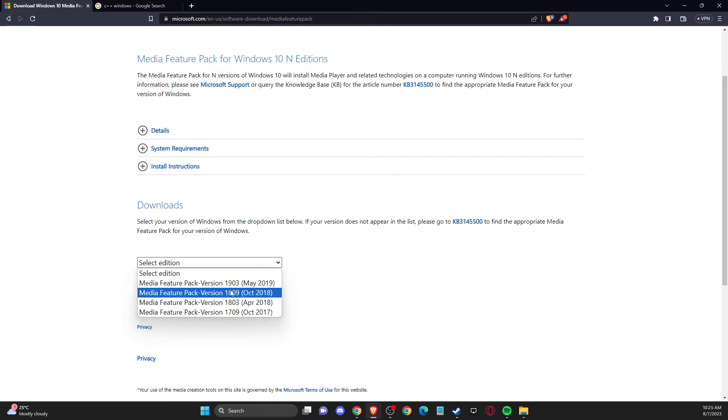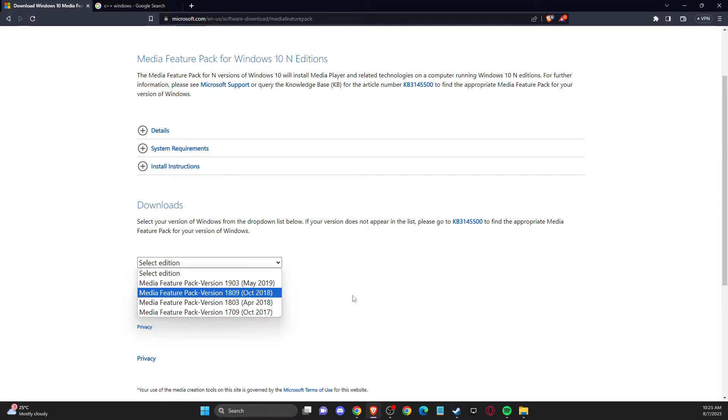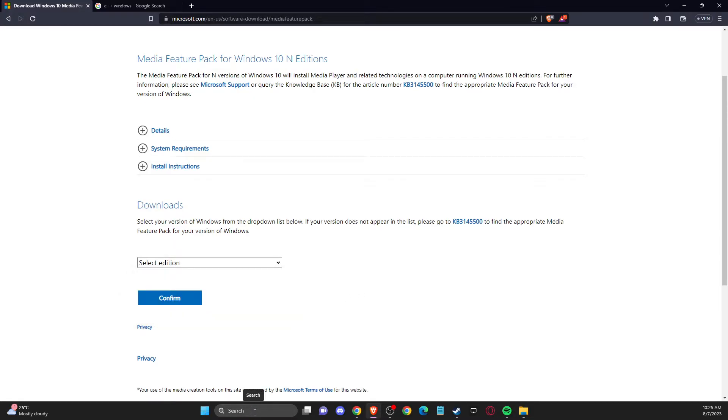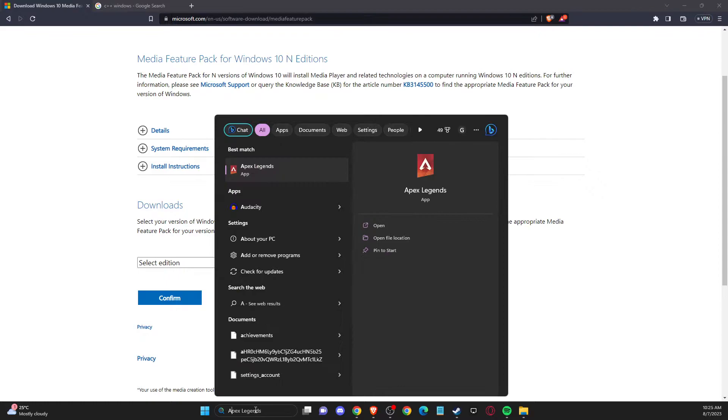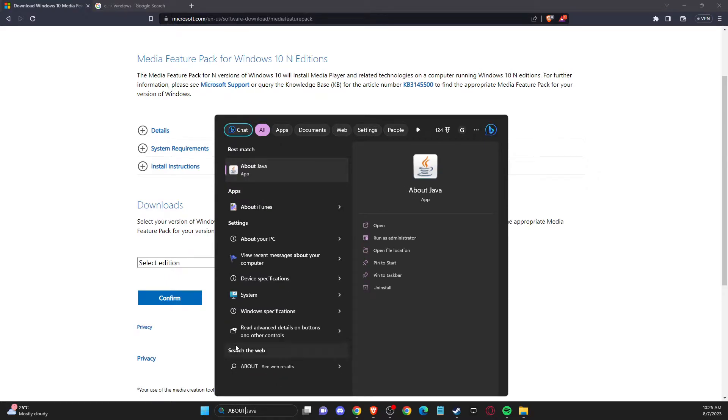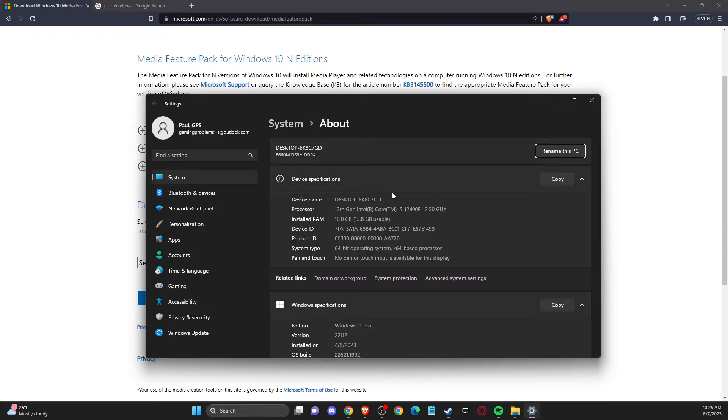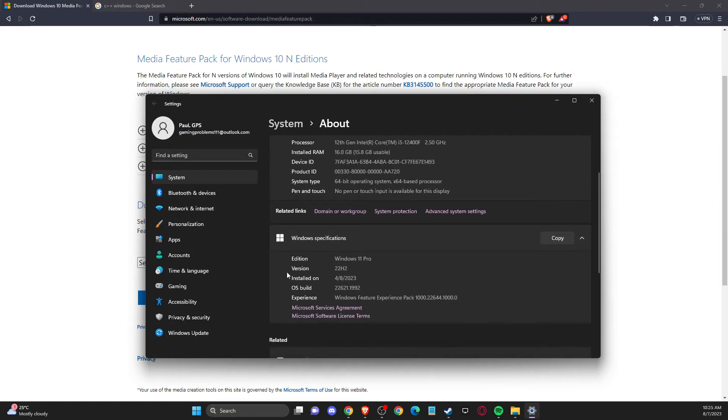And if you want to know your Windows edition, you need to just go on search and write about my PC, and here you should see your version.